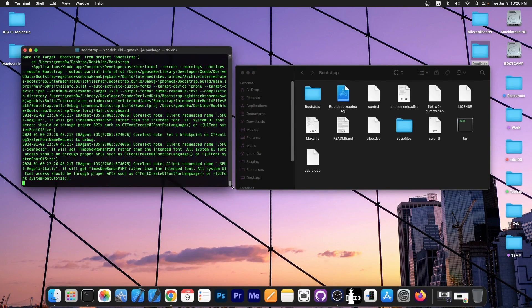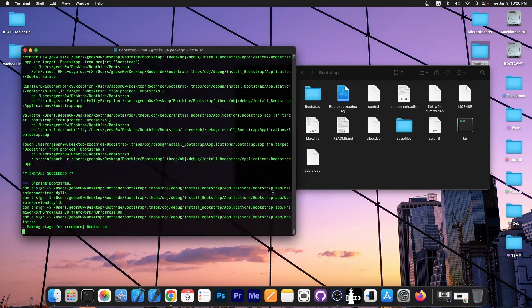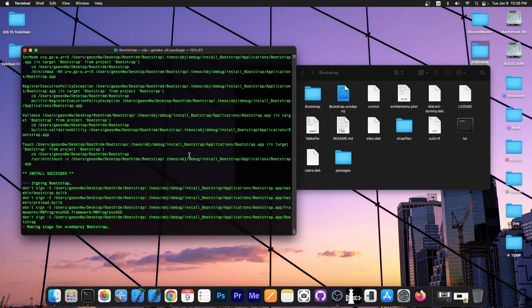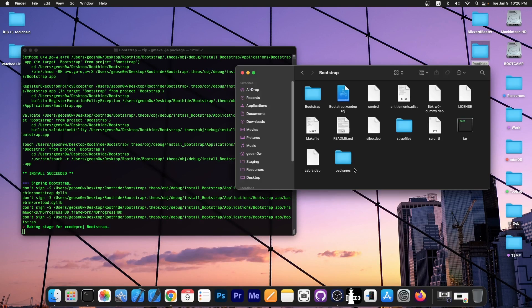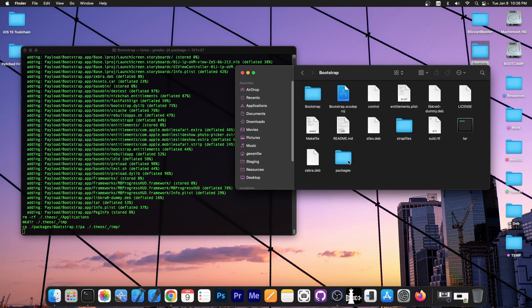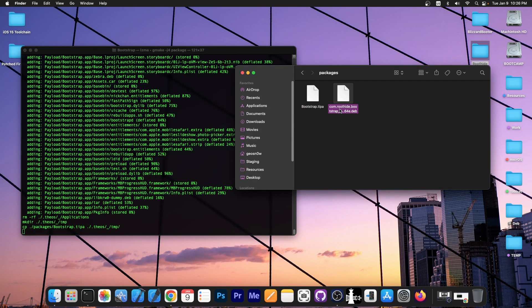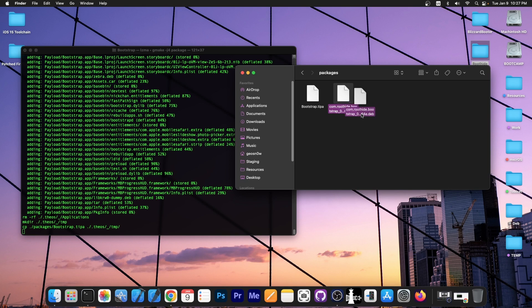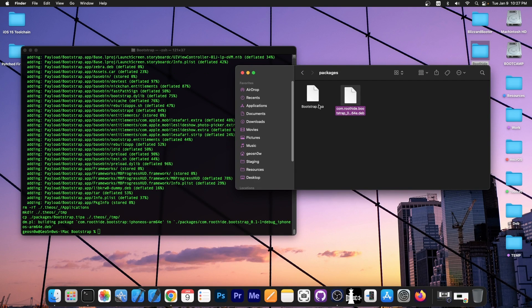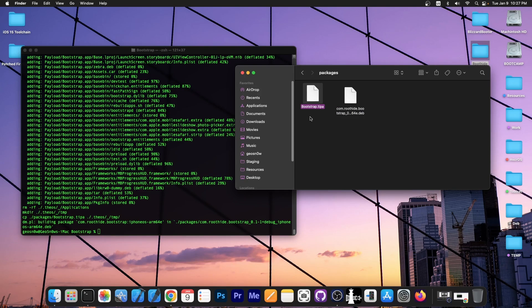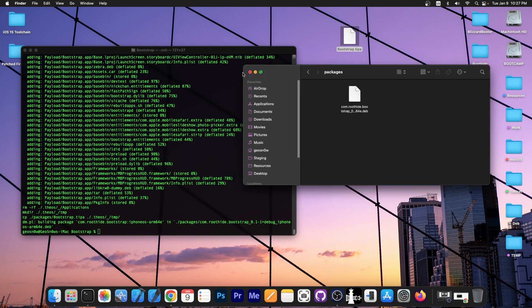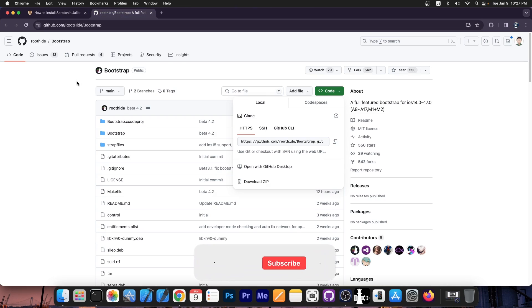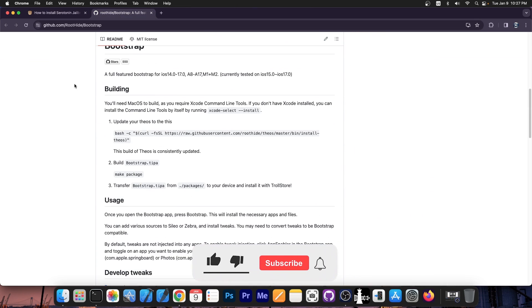But if you have everything set up correctly, you should see this wall of text. It will take a while. It can take a couple of minutes for it to complete. And after that, you should have a new folder called packages over here. And as you can see, we do have now bootstrap.tipa file and the com.roothide.bootstrap.deb. This would be the tweak if you want to install it with a package manager like Cydia or whatever. And this would be the tipa file installable with TrollStore2. This is the one that you need if you want to use the Serotonin jailbreak. That's basically it. That's how you compile bootstrap on macOS.